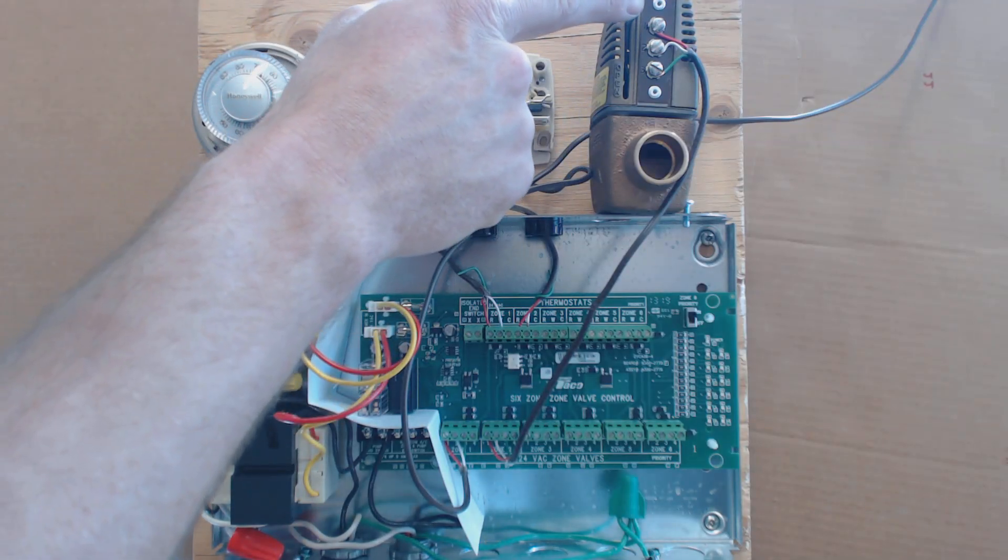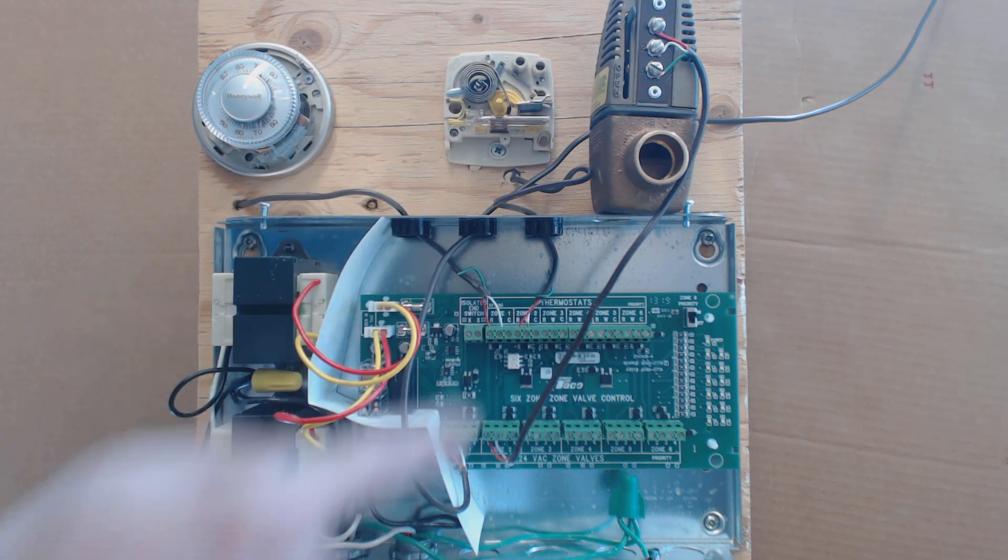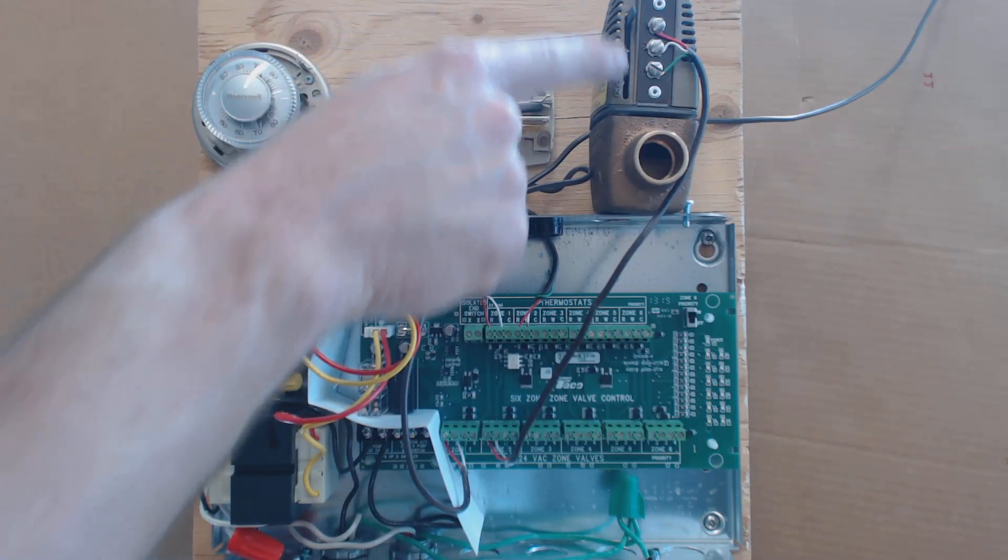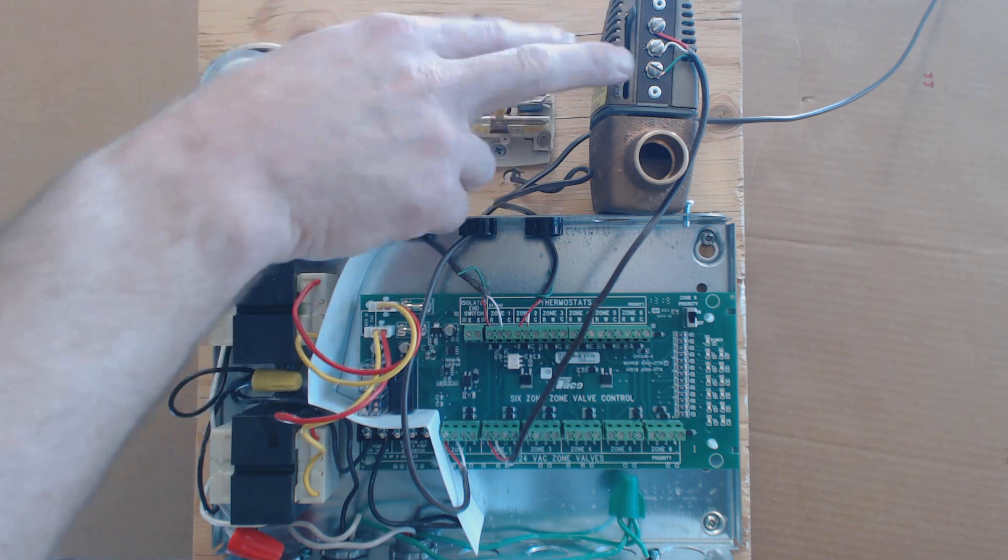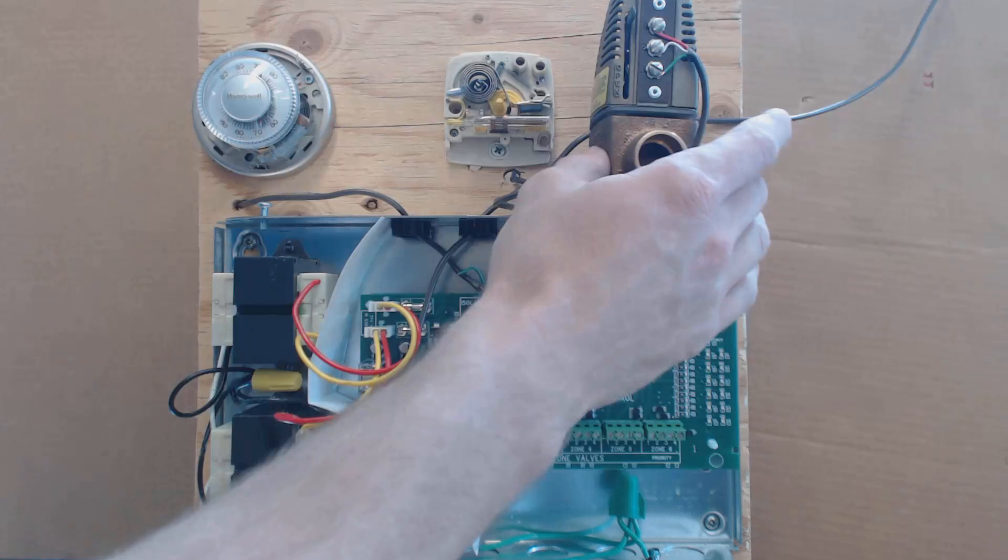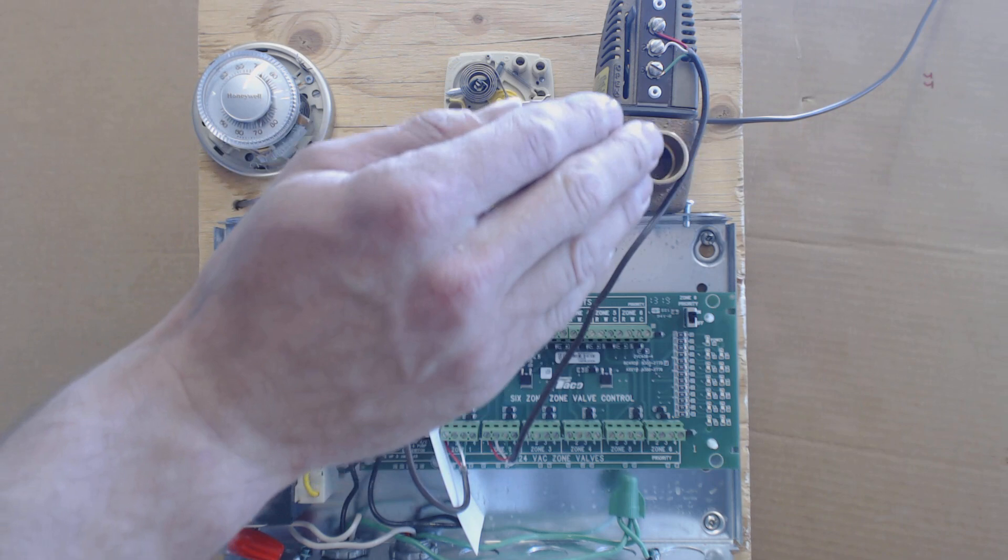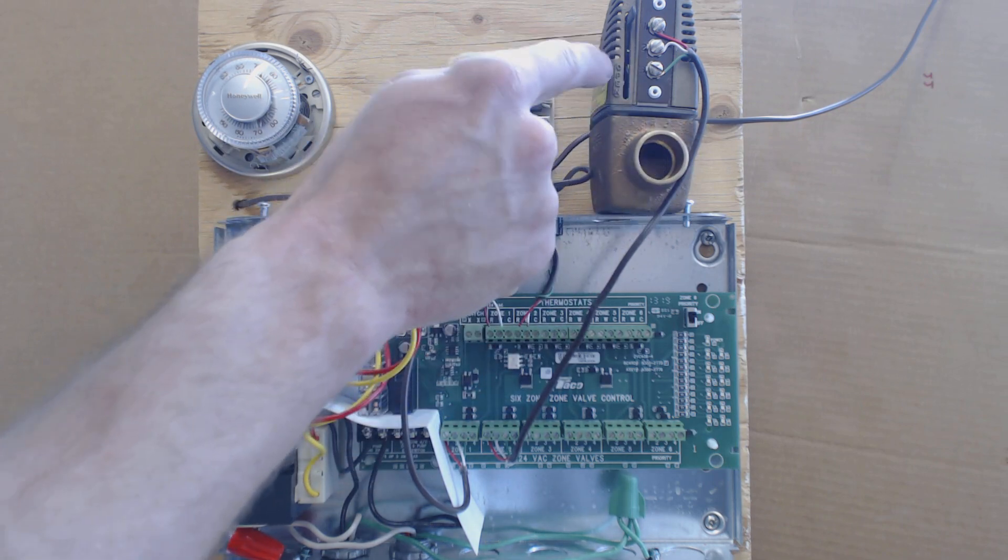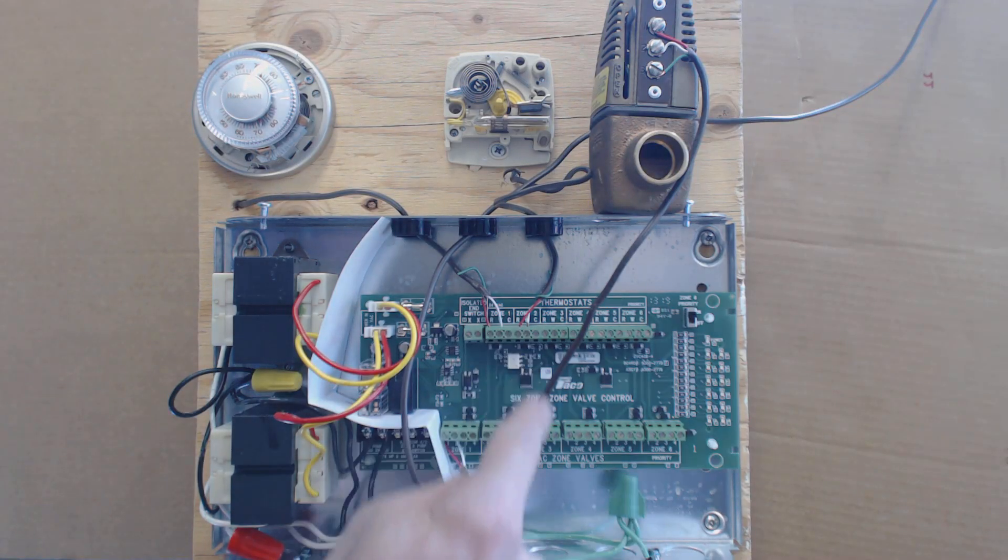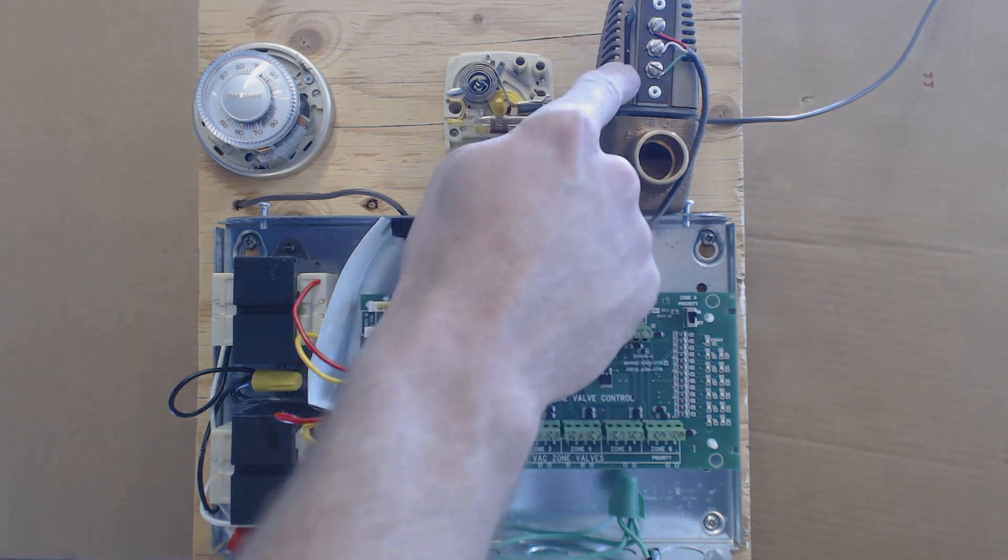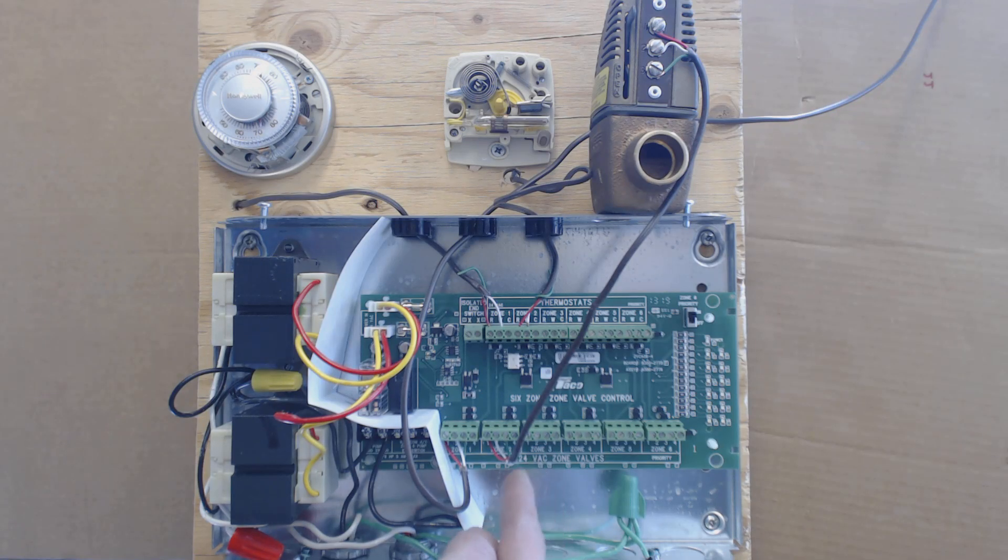What you have is one is the power coming in, two is the common, and three is an end switch. Once this heats up, you have 24 volts, the hot and the common, powers the heater in here, and that presses down on the valve body and allows the water to flow through. Once that happens completely and you have water that's actually able to flow through, then two and three connect via a switch inside the TACO head here. Once C gets continuity, your common gets continuity with number three, so number two gets continuity with number three, then that is when your circulating pump turns on.